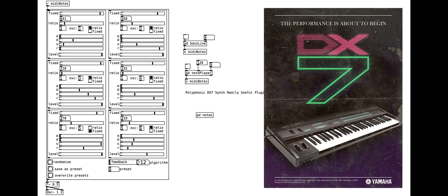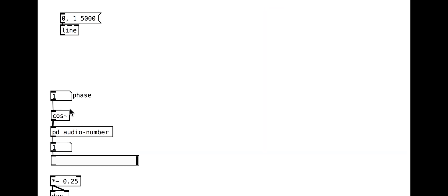Phase modulation is a lot like frequency modulation, but involves modulating the phase of an oscillator, where the phase means the position in the waveform.